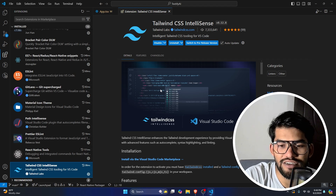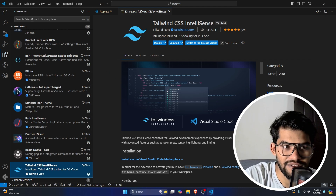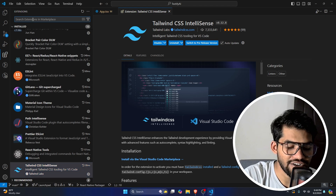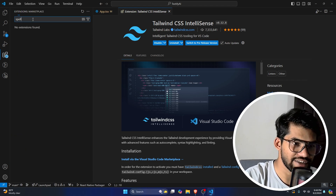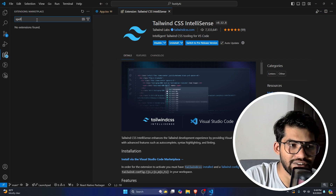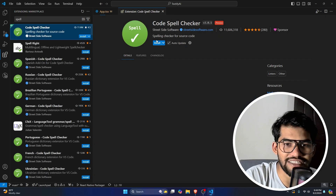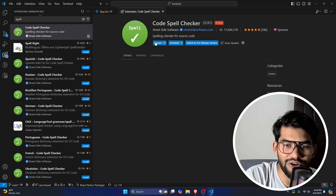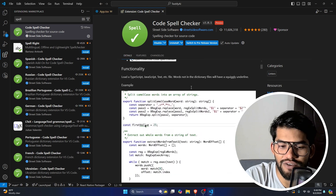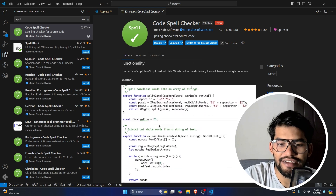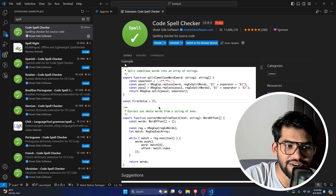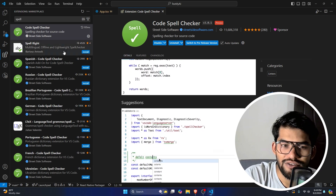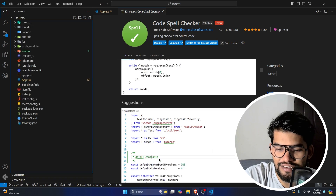The last extension is Tailwind CSS, which suggests Tailwind CSS class names as you type. There's also a Spell Checker extension that checks whether your spelling is correct. For example if you're writing a function name with wrong spelling, it will flag it so you can correct it.